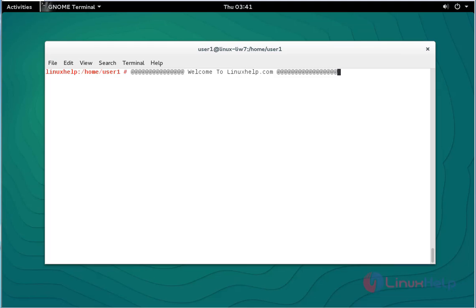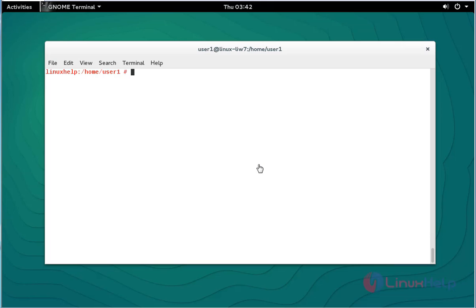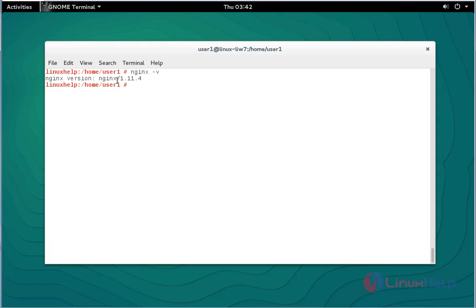Let me show how to do this. First of all you should install Nginx. I already installed Nginx. So if you want to verify, type nginx -v and press enter. The package is installed and the version of Nginx is shown here.